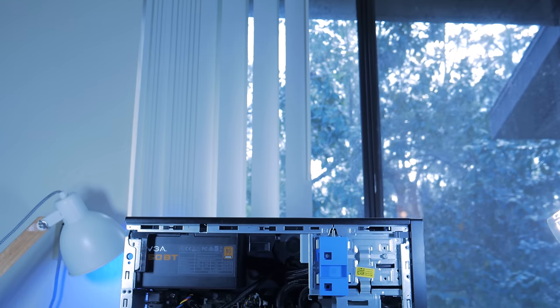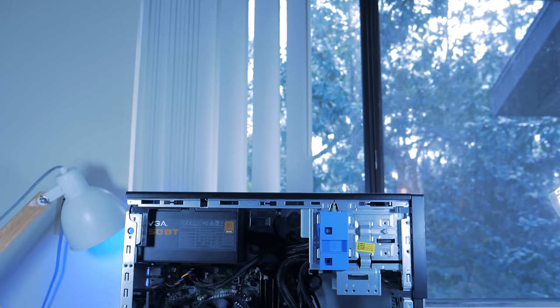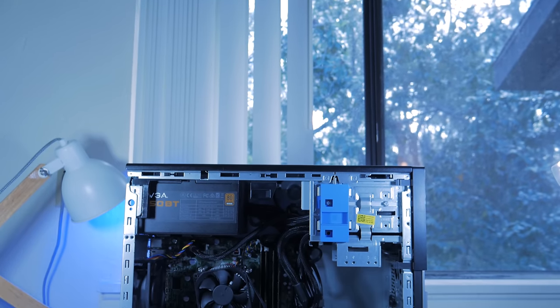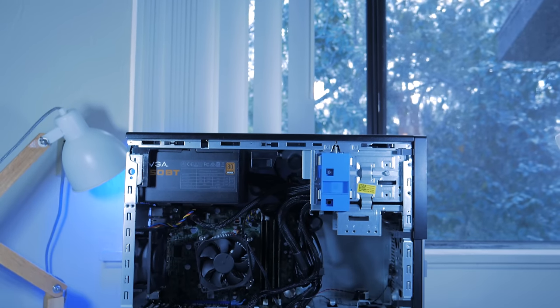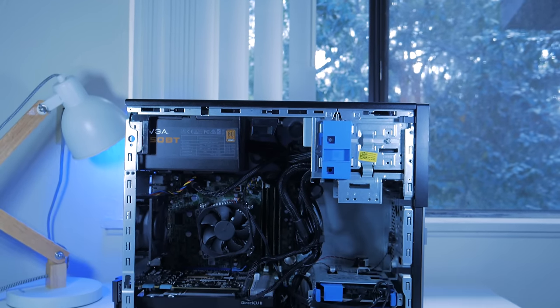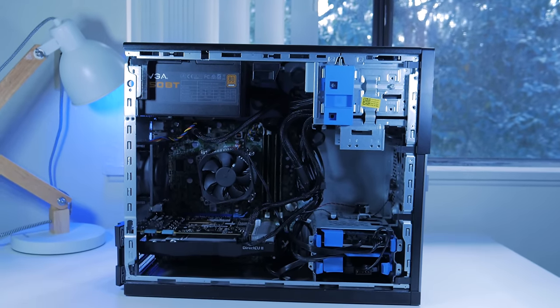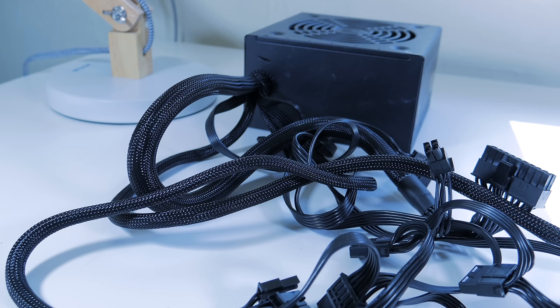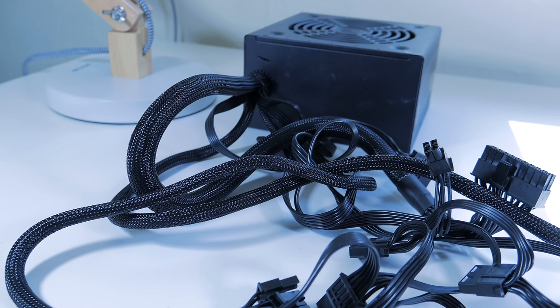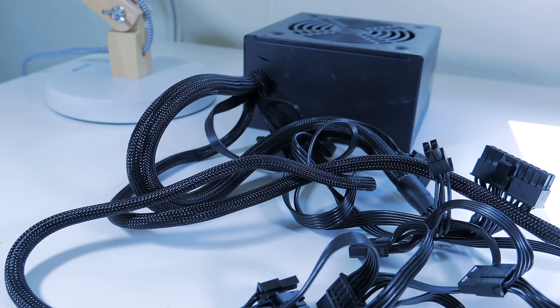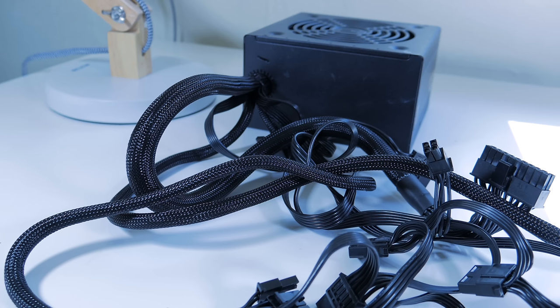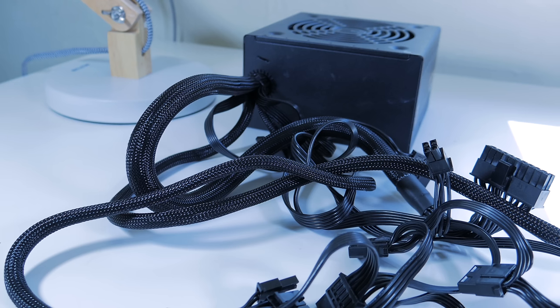These types of power supplies are constantly going on sale, and I even picked up this 450 watt 80 plus bronze unit from EVGA for only $22, and it even has all black sleeve cables, which is nice to see on a budget power supply.